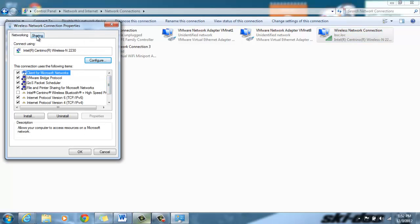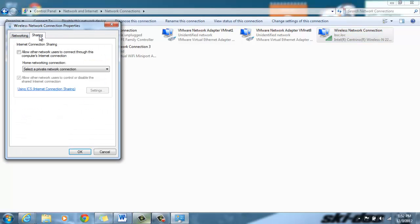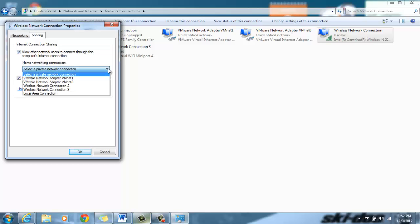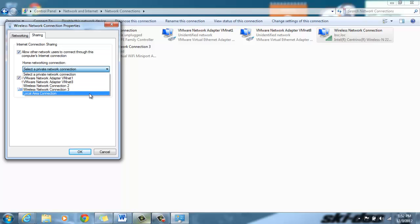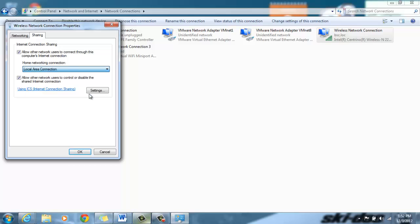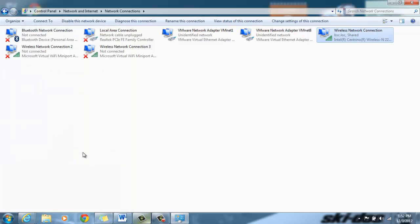There's two tabs up here, network and sharing. We're going to want to be on the sharing tab. We're going to click this bubble because that's going to allow you to share it through a different connection. We're going to choose the connection on this drop down arrow. I'm going to choose local area connection. Now you can see right next to it it says shared.